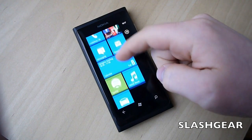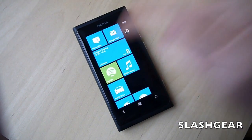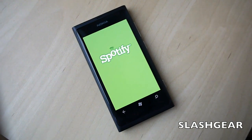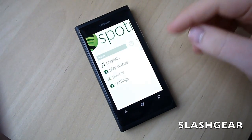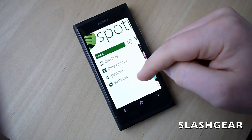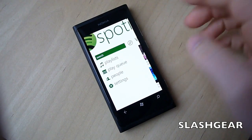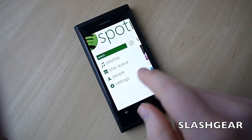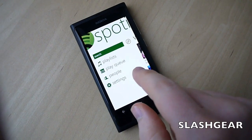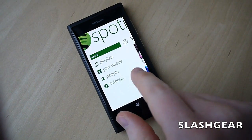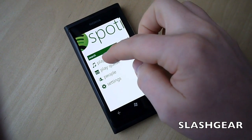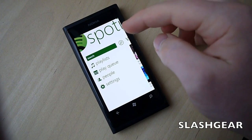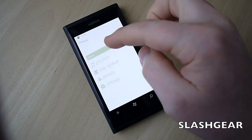Hi, this is Chris Davis for Slashkit and this is the new Spotify app for Windows Phone. I'm running this on Nokia's Lumia 800. The review is up on the site right now. As you can see, you'll need a premium account to use Spotify on a mobile client, but you get full playlist access.